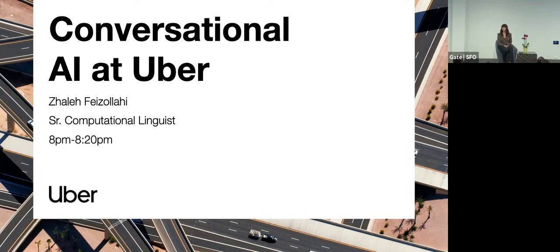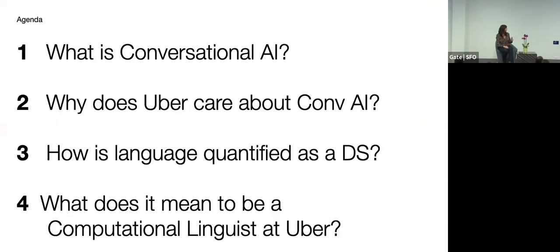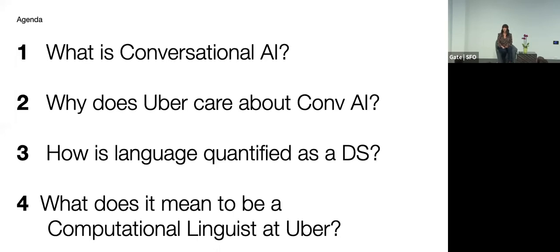So my name is Jaleh Faisalahi and I'm a computational linguist here at Uber in the conversational AI group. I'm going to talk about what is conversational AI, why does Uber care about conversation, and then how do you quantify language as a data science, and what does it mean to be a computational linguist at Uber.